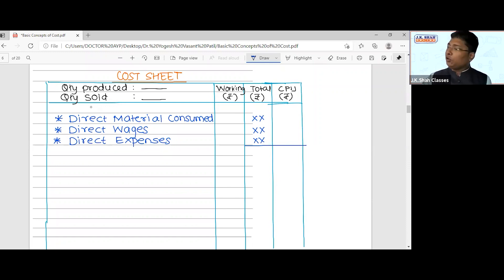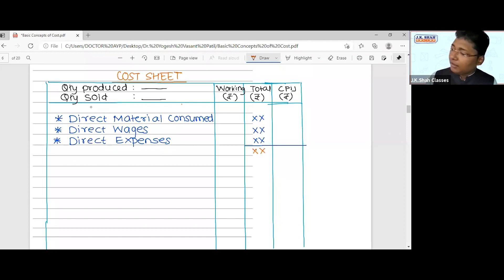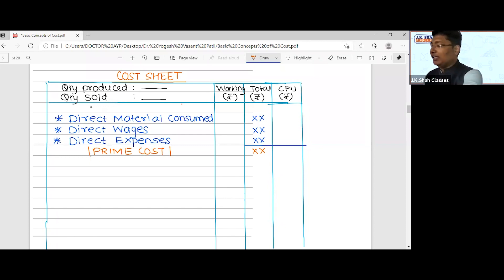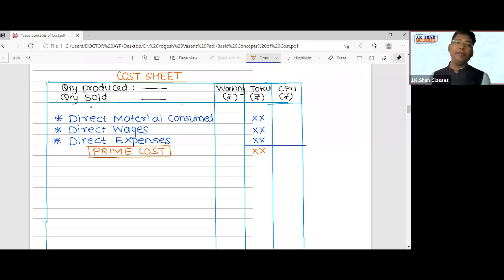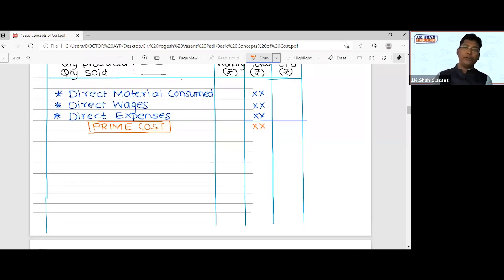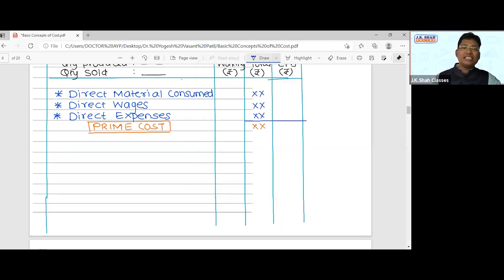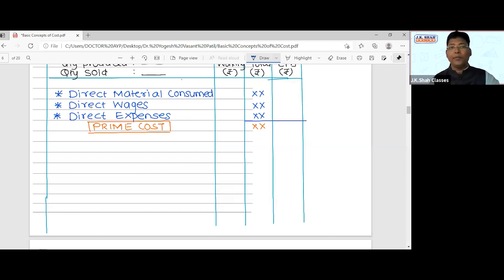After recording direct material, direct wages, and direct expenses, total all three. This total is called Prime Cost. Remember, all three primary elements together give you prime cost. So whenever a question asks you to calculate prime cost, it is the addition of direct material, direct wages, and direct expenses. This is the end of direct cost in the cost sheet.